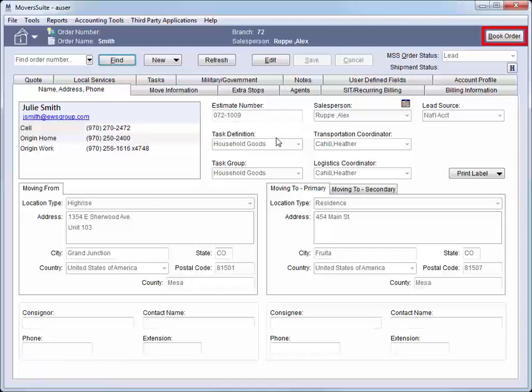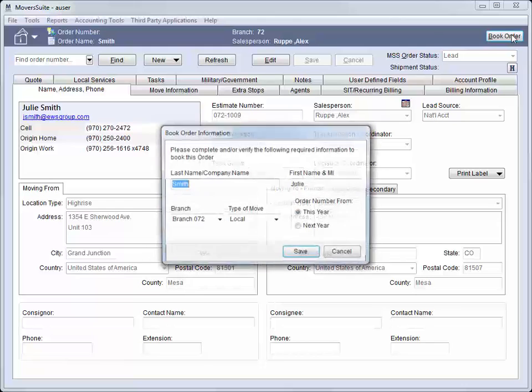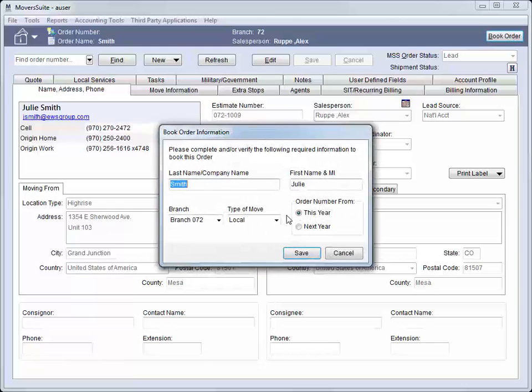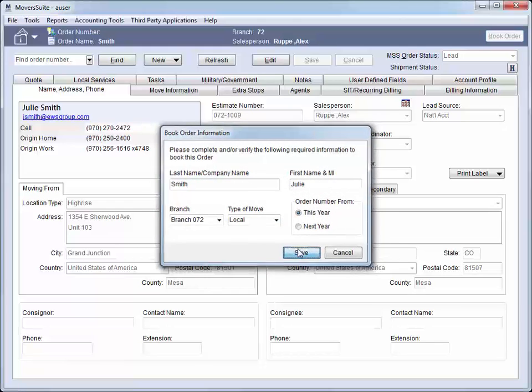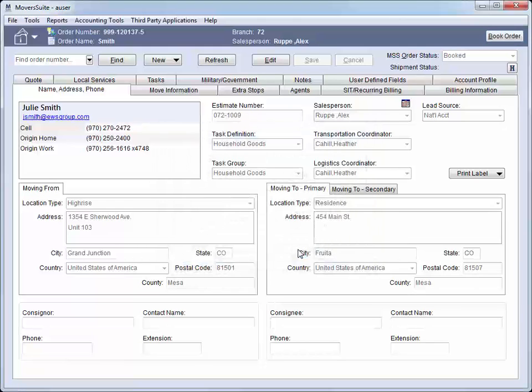To book the order, we would press Book Order. This opens a dialog where a user can verify the name, branch, and set the move type. Let us take a closer look at the data available within Moversuite.